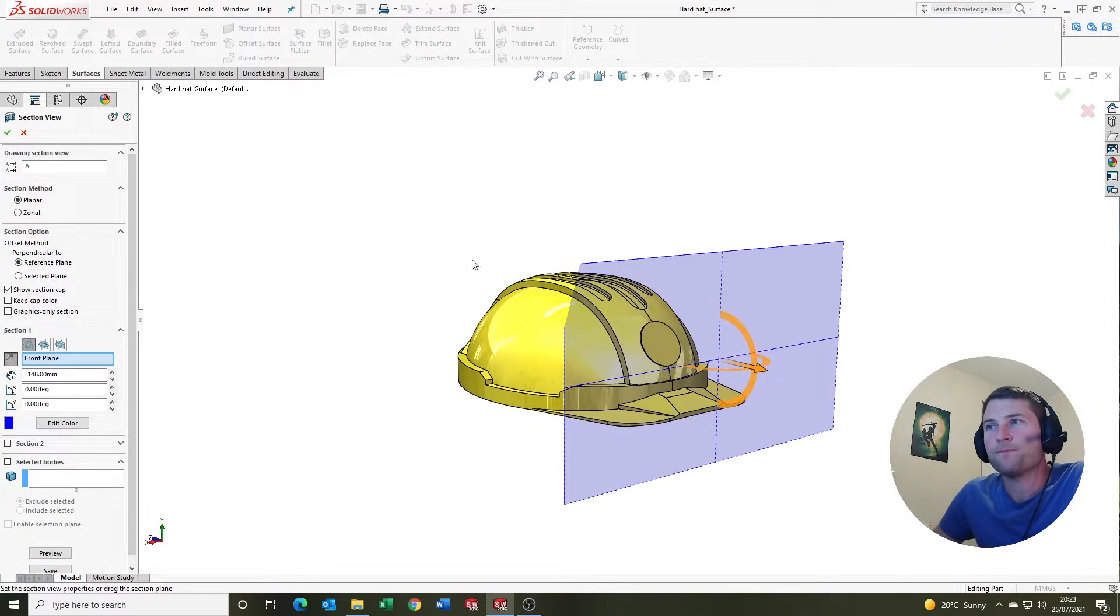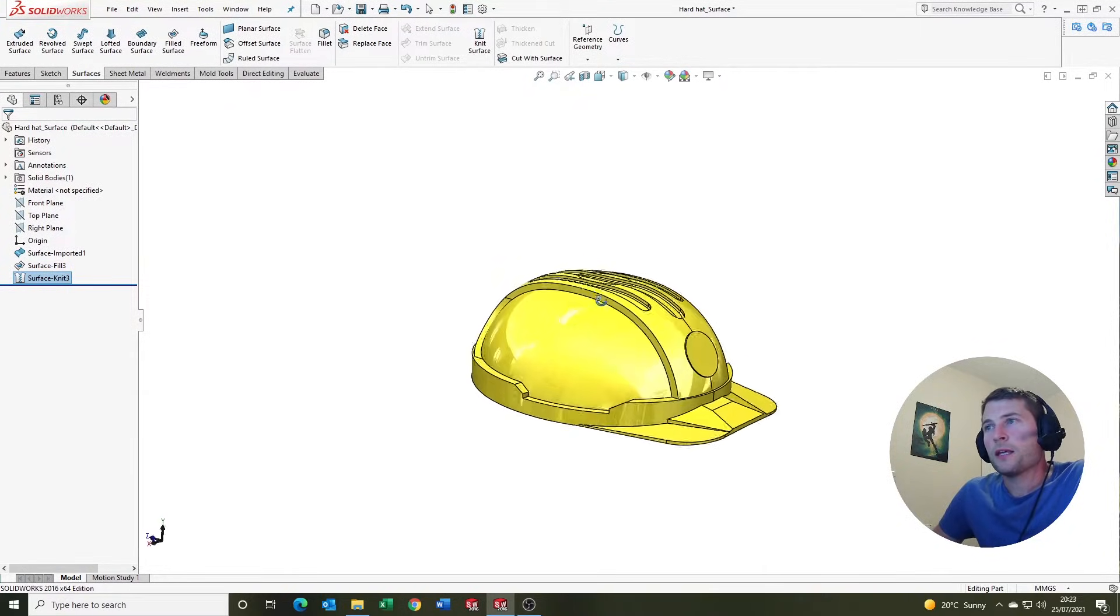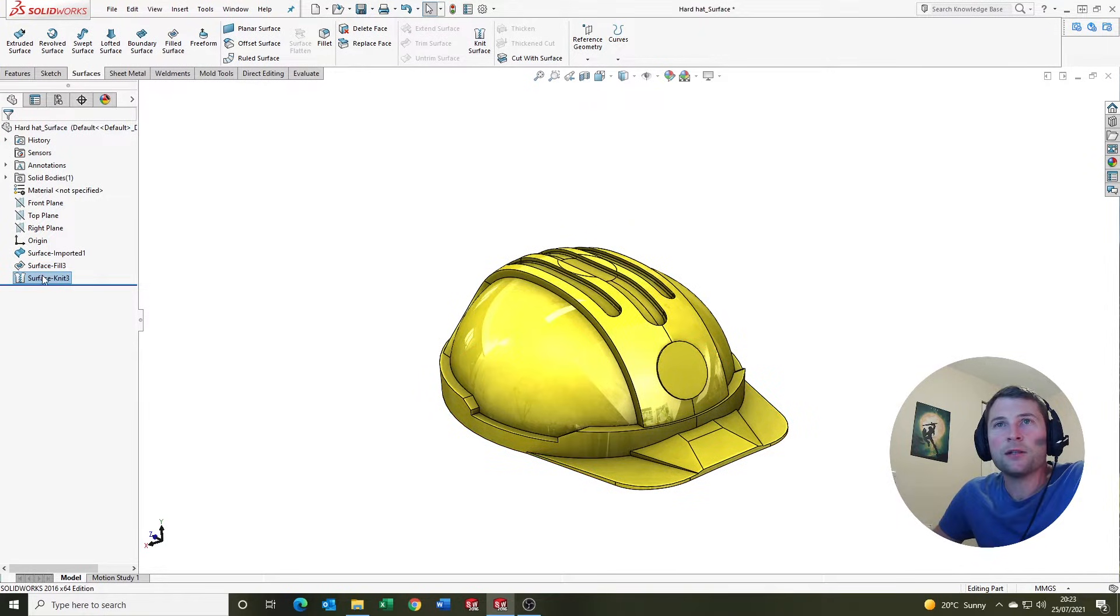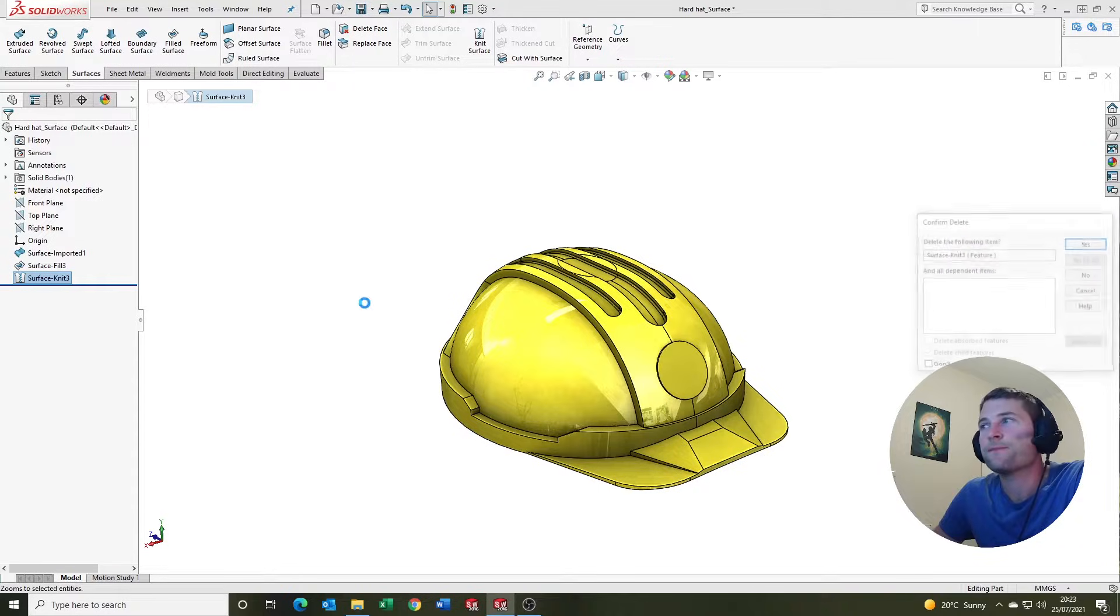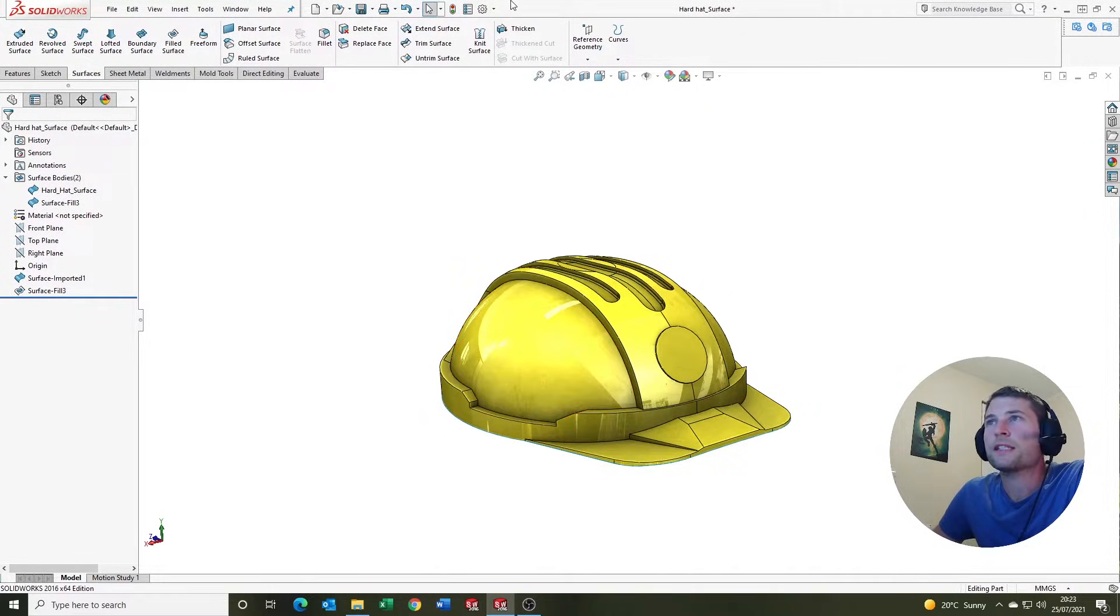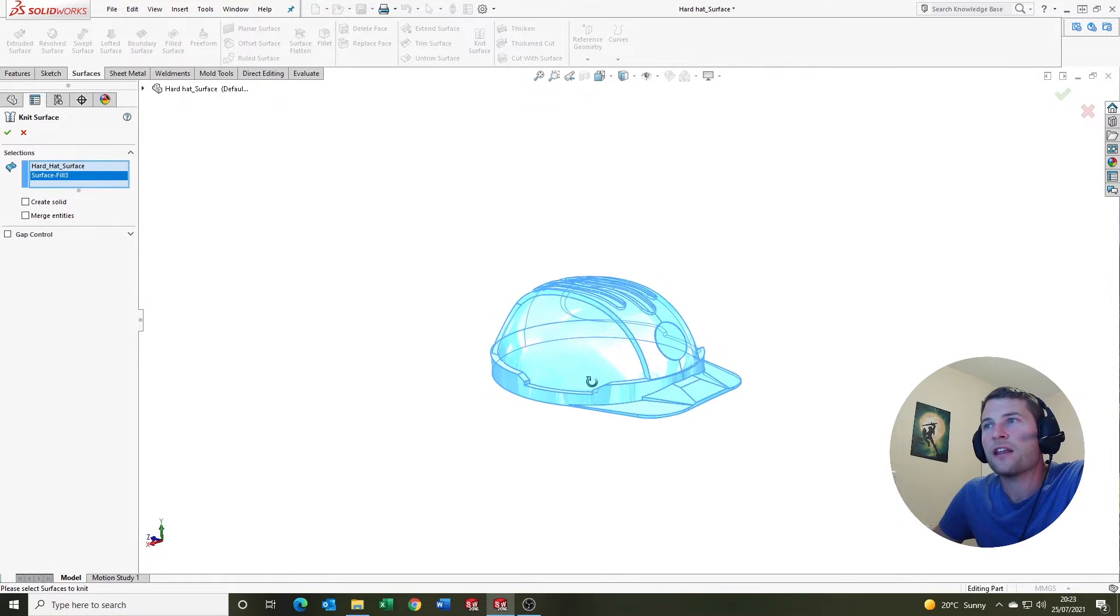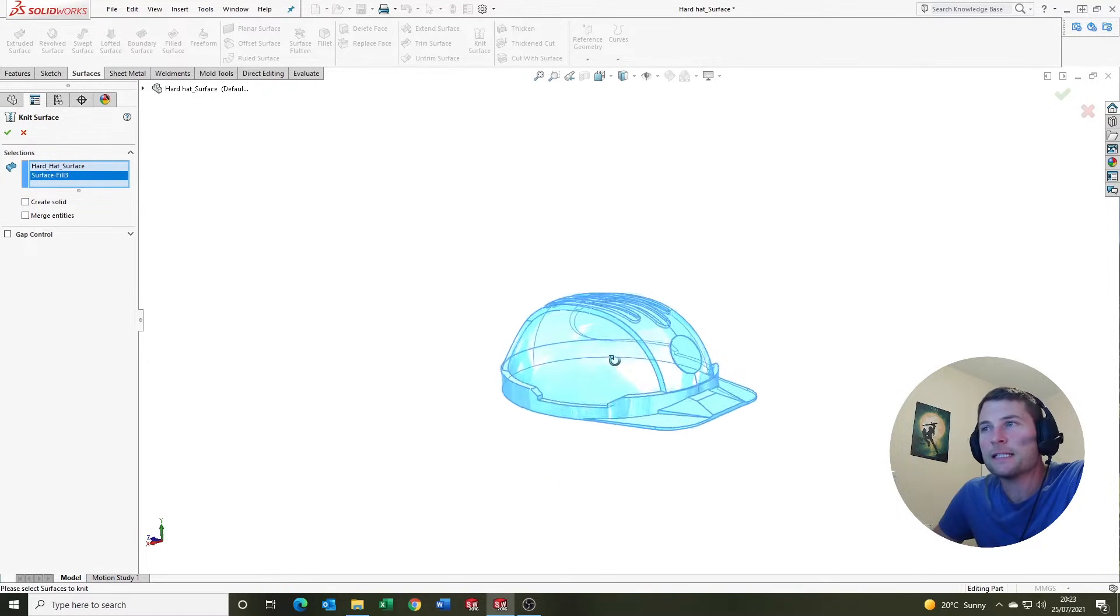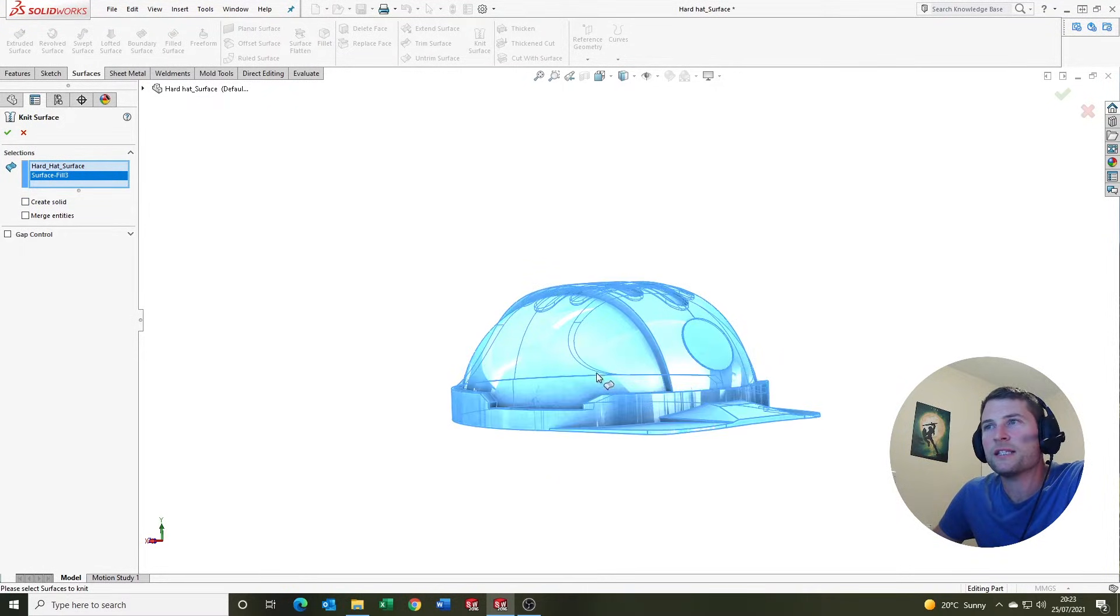The third option we have is, I'm going to delete the surface knit here just for clarity. The next option you can knit the surfaces together but without creating a solid. In this instance we are going to knit the surface together, and the objective here is to create one surface that has an enclosed volume.